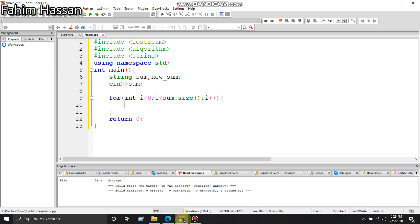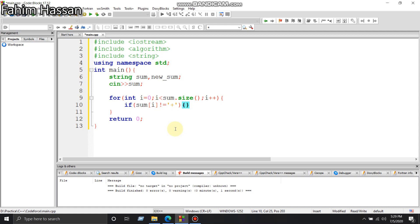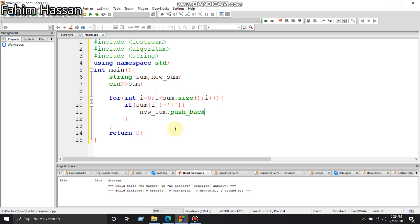We'll put a condition here - if sum does not have a plus sign, then we'll add that element to the new string called new_sum. So if sum[i] is not equal to plus, then new_sum.push_back(sum[i]).